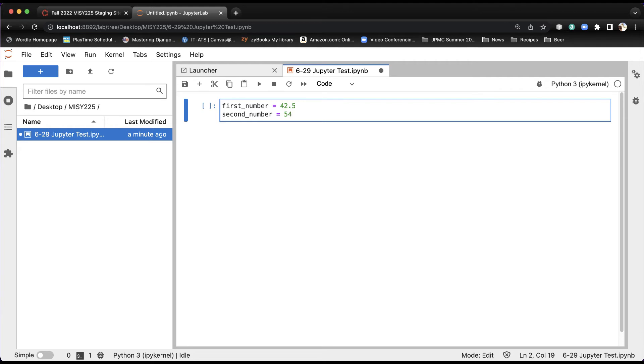Now I like my code to be paragraphs. I don't want everything to be in one cell, so each paragraph or each cell represents a different part of my program. So this is where I'm initializing variables. I want to create another cell now right below it.